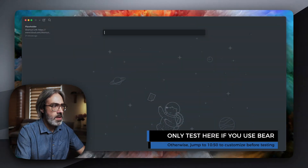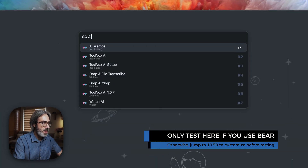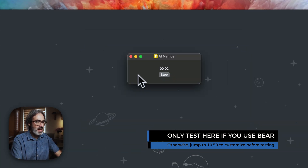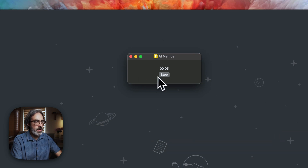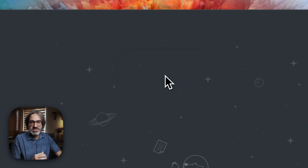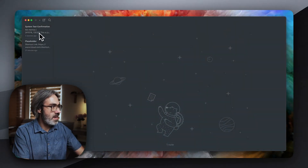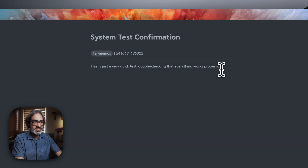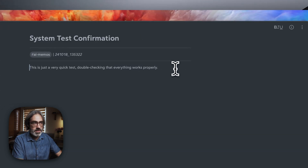What you want to do is test the shortcut once. I will run it on my computer here — you can also run it on your phone. Let's do AI Memos. This is just a very quick test, double checking that everything works properly. As you can see, this one was done with the shortcut — it was not using the Just Press Record app yet. This is just to make sure that all my information from the API is set up correctly, and in my note it appeared like this.